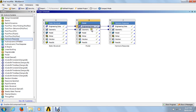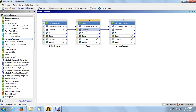For the geometry, the static structural geometry is shared by the modal analysis, and this geometry is also shared by the harmonic response. For sharing the geometry, just click on the geometry and drop it to the harmonic response geometry block. These arrows indicate that data is sharing from static structural to modal, from modal to harmonic, and geometry is sharing from structural to modal and from modal to harmonic response.